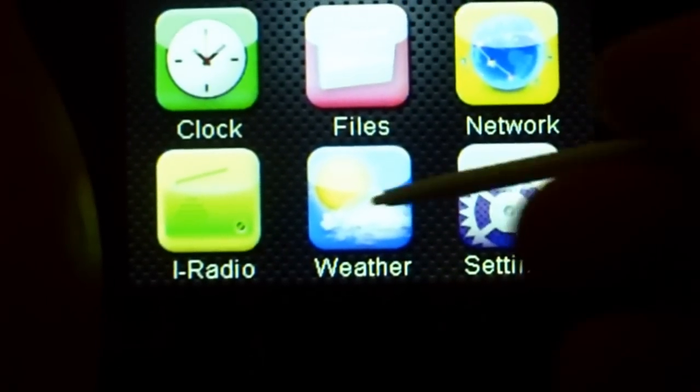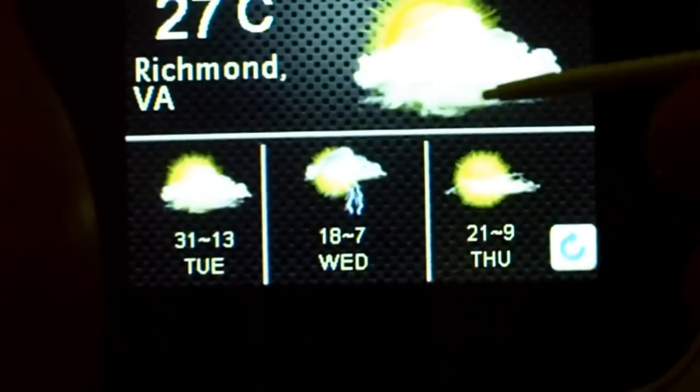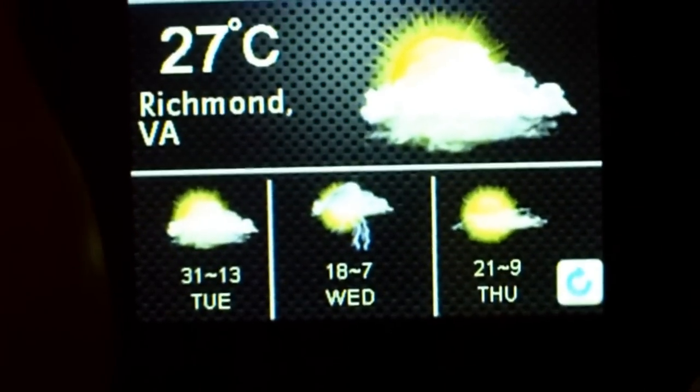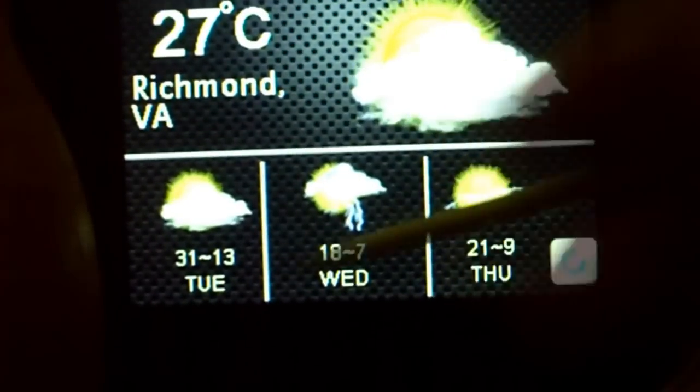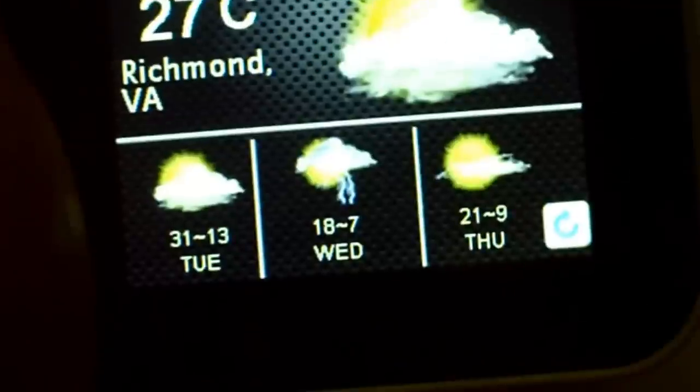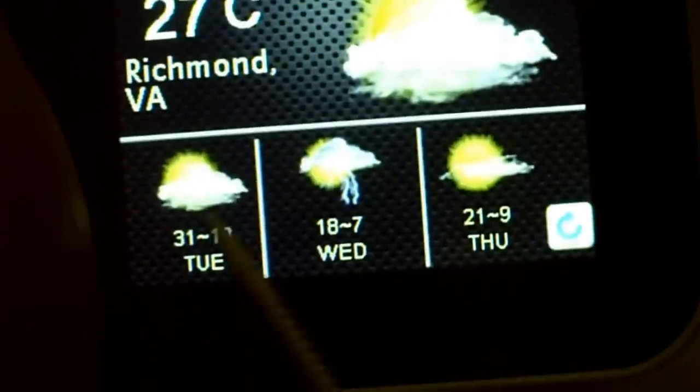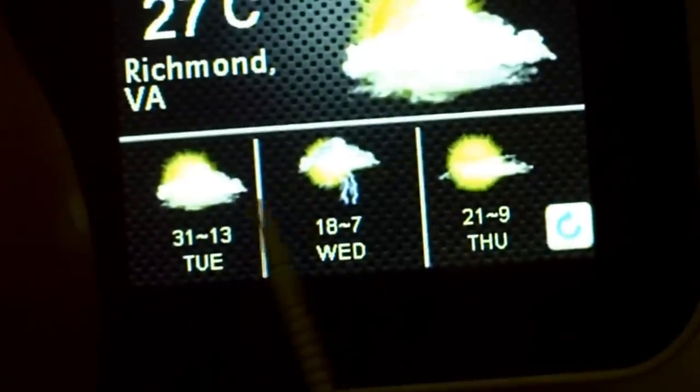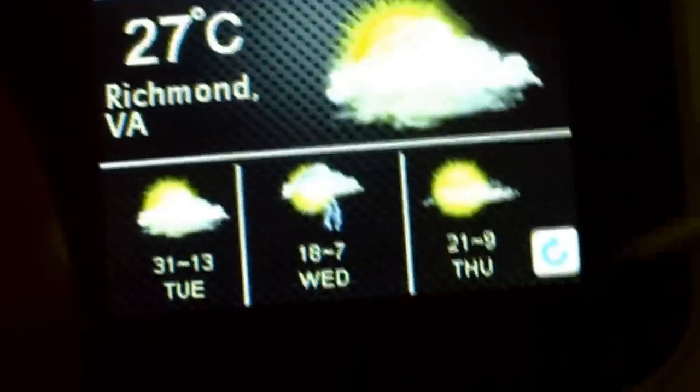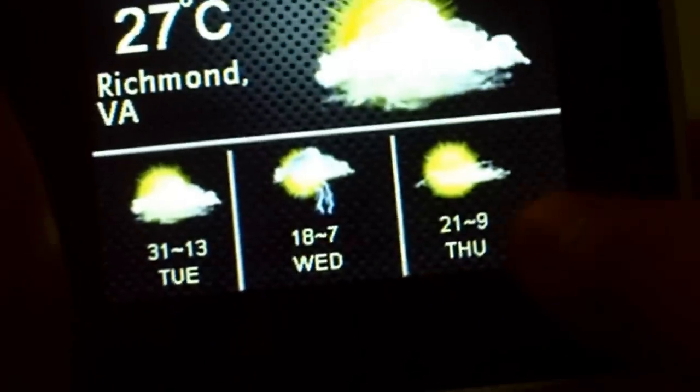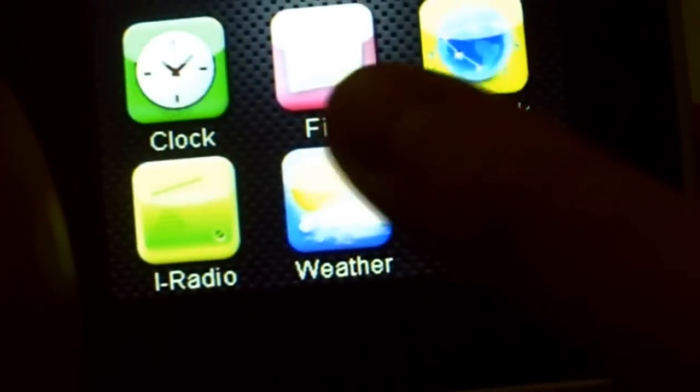You can check your weather by hitting the weather icon, and it'll show the weather for your area with a 3-day forecast. By the way, you don't have to use a stylus—you can just use your thumb.